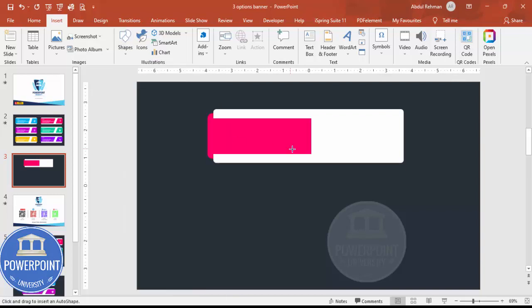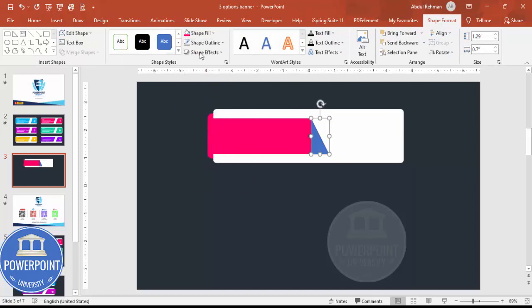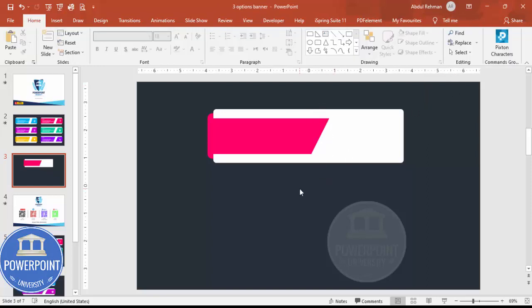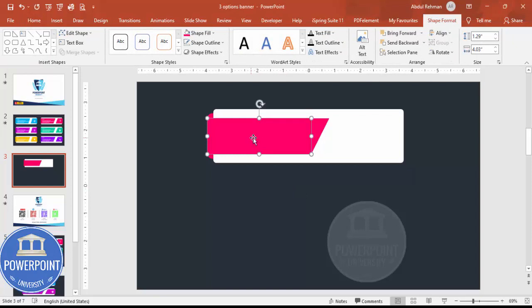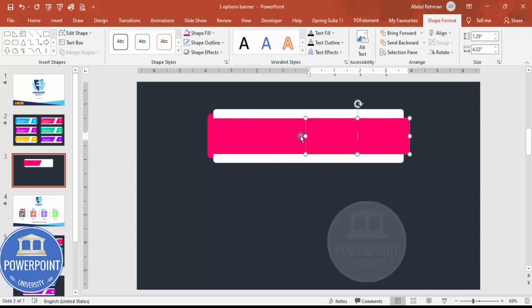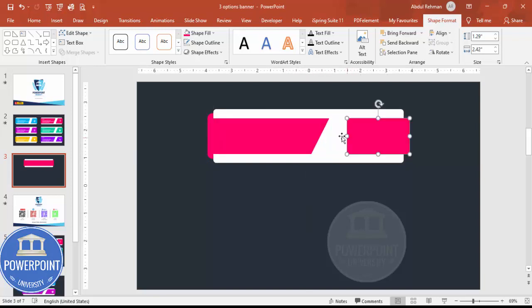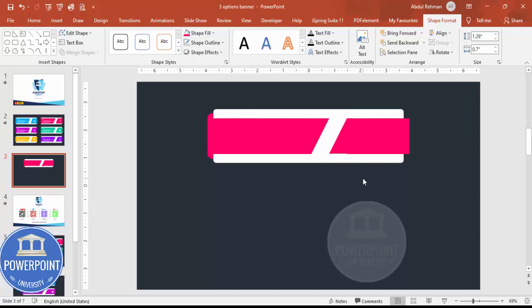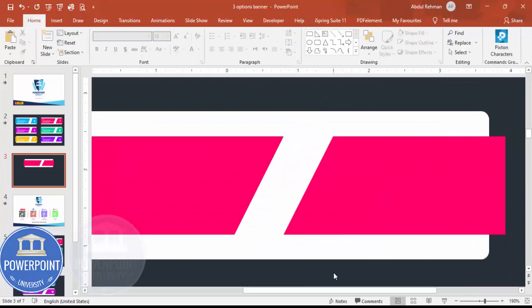Now go to Insert > Shapes and select the right triangle. Draw the right triangle, set shape outline to no outline, and give it the same color. Then flip it vertically to get the desired shape. Select it, hold Ctrl+Shift, and drag a copy to the other side, then reduce its size. Press Ctrl+D to duplicate, rotate it — flip vertical and then flip horizontal — and place it on the opposite side.